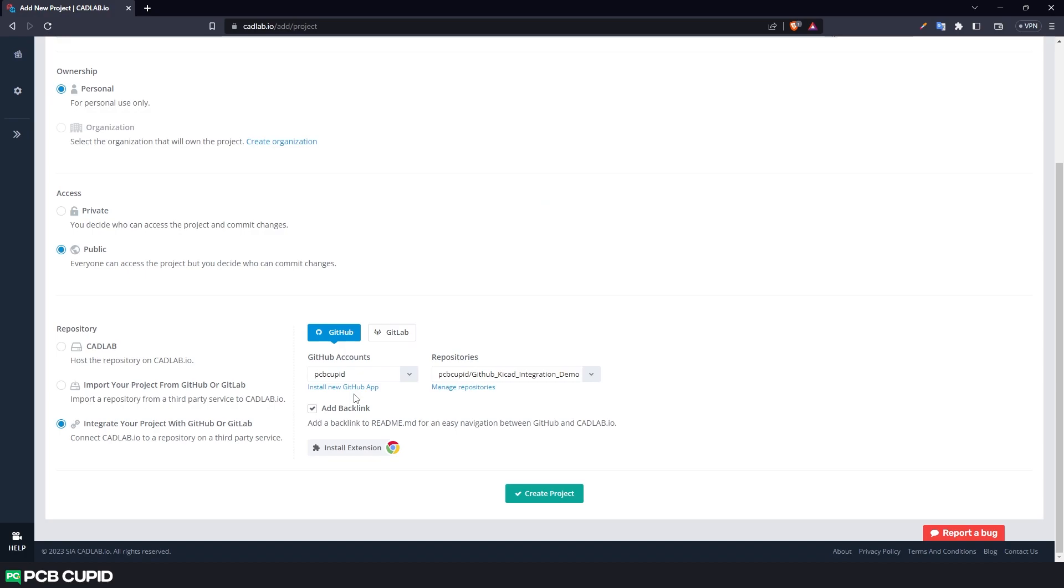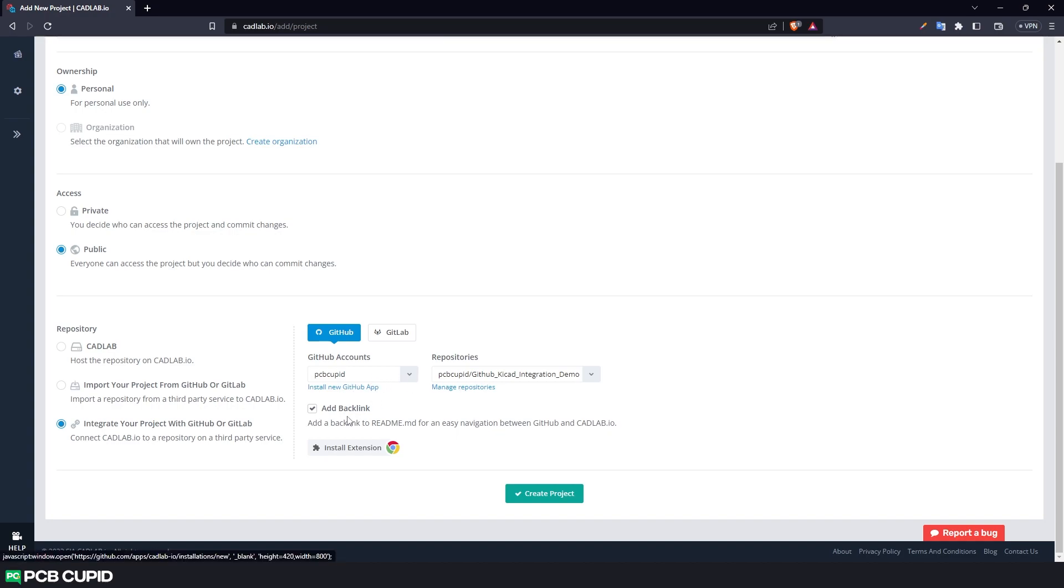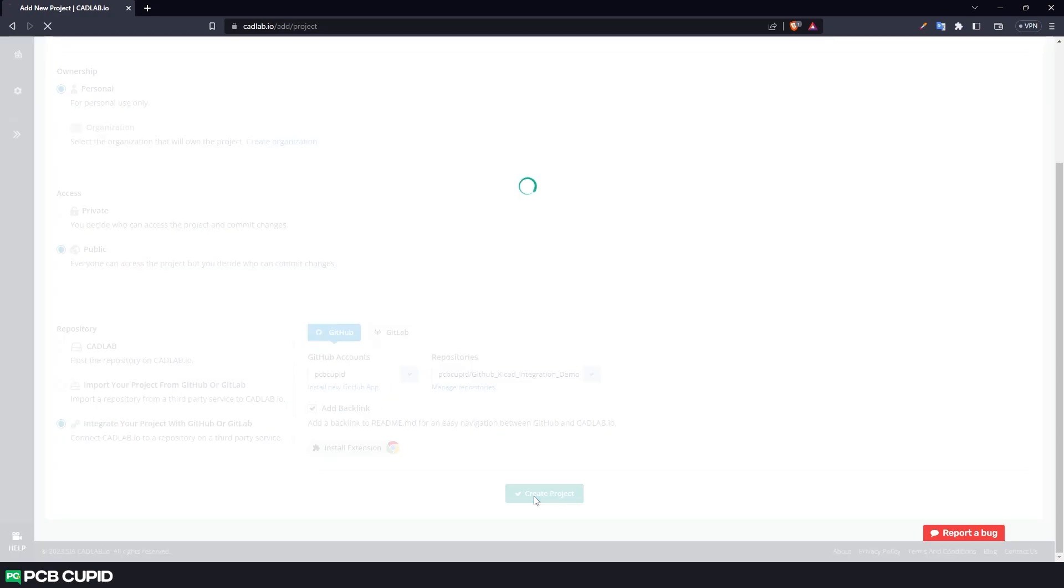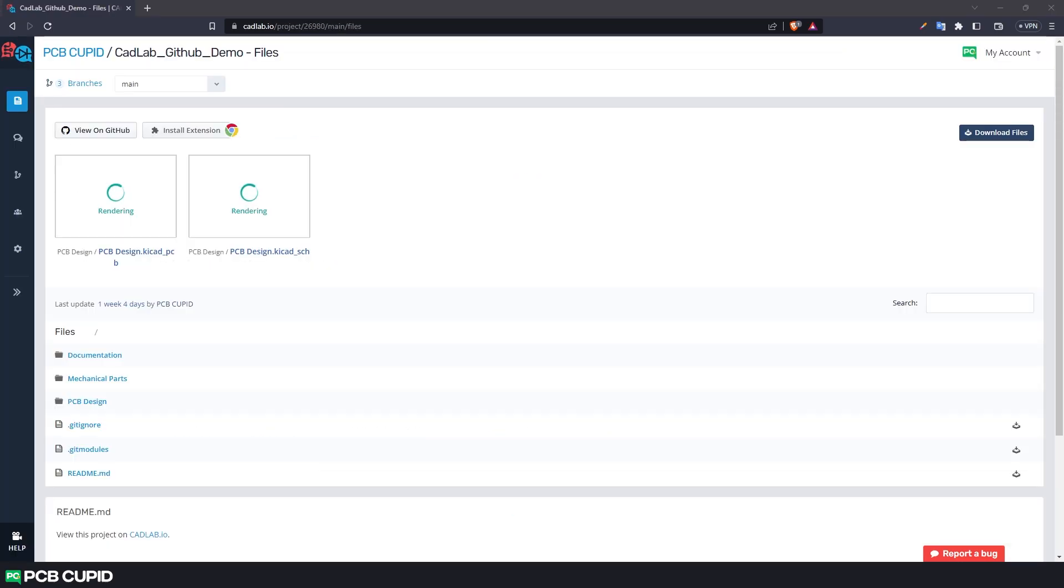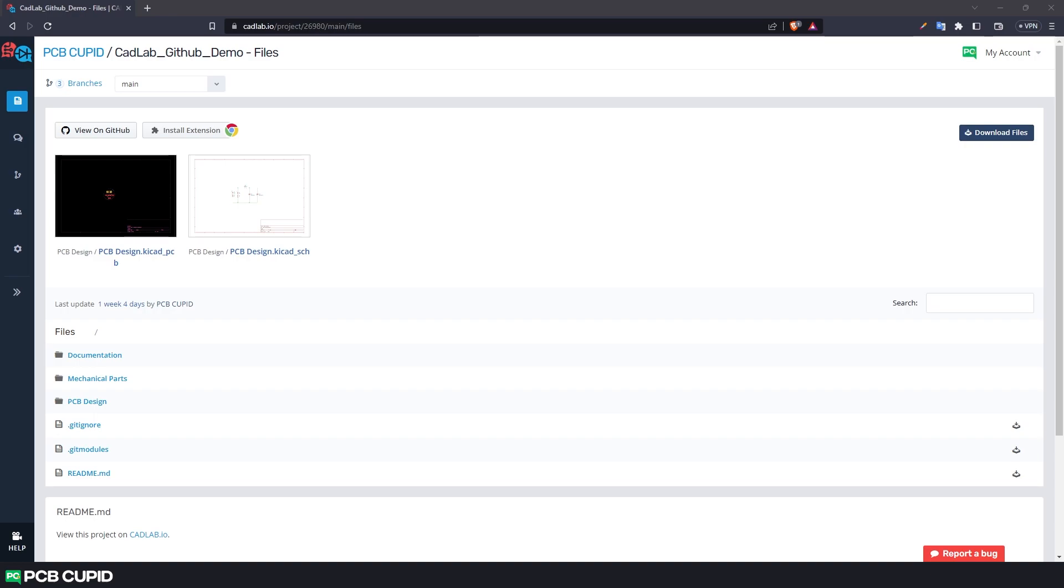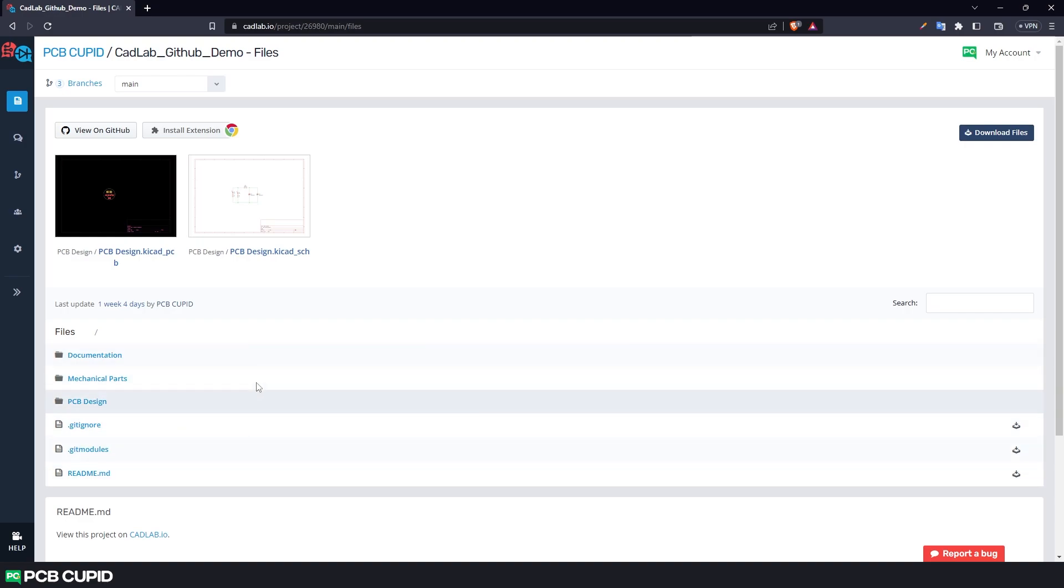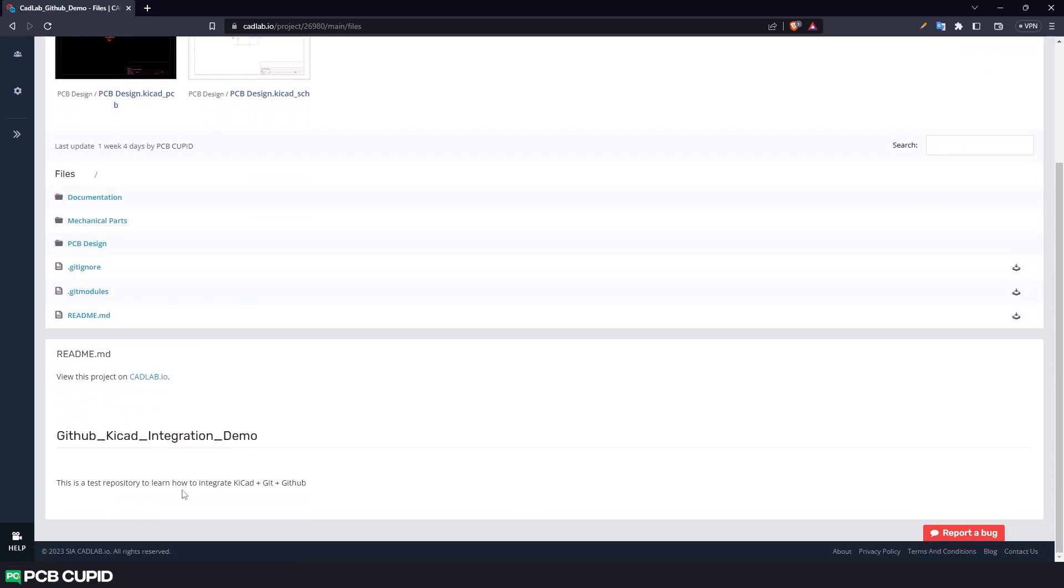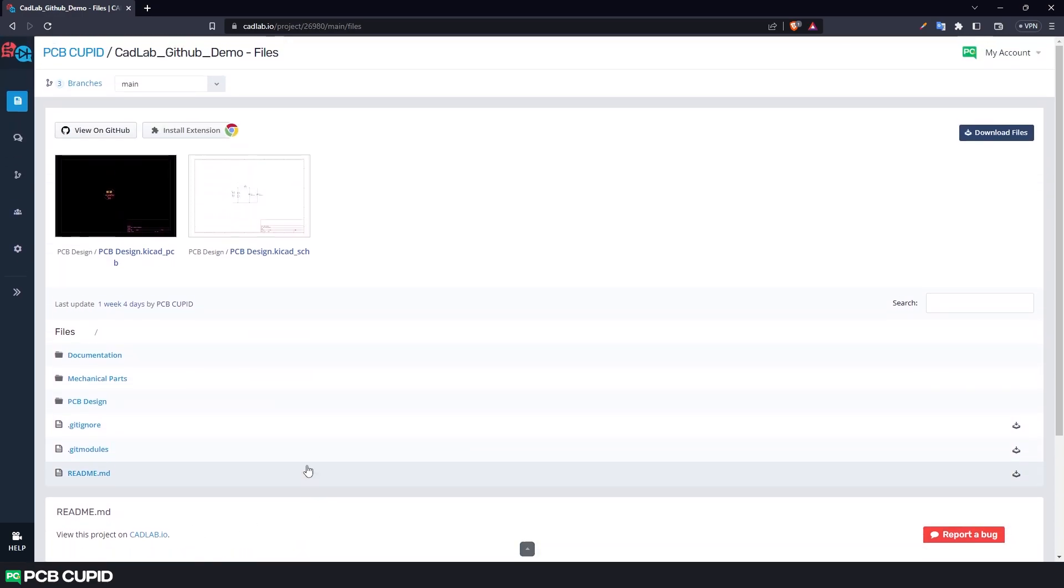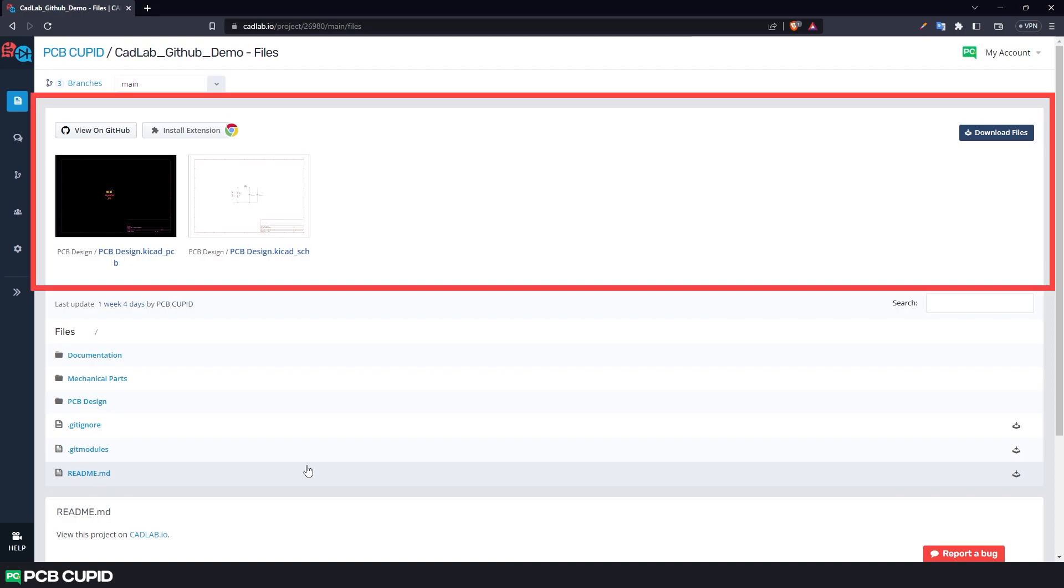Then click on create project. This page looks very similar to GitHub. On the top we have the branch selection, we have all the files and folders listed here, and finally readme file for the project.